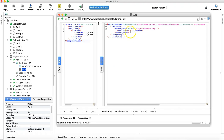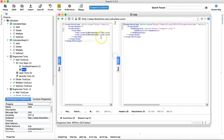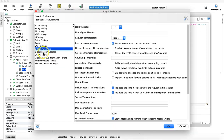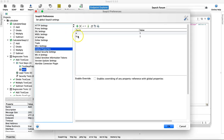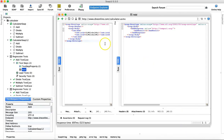Running the request using global properties, you can see the result is 2, because global property A was 1 and B was 1, so the sum is 2.